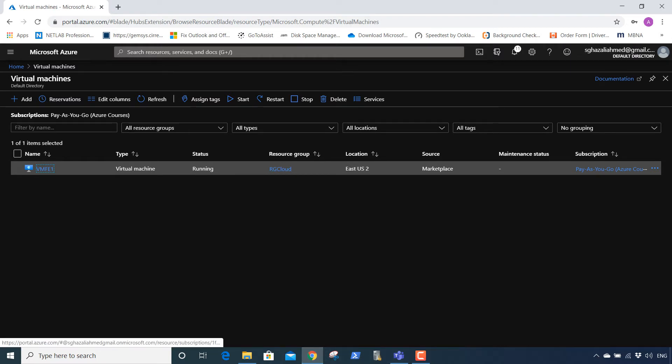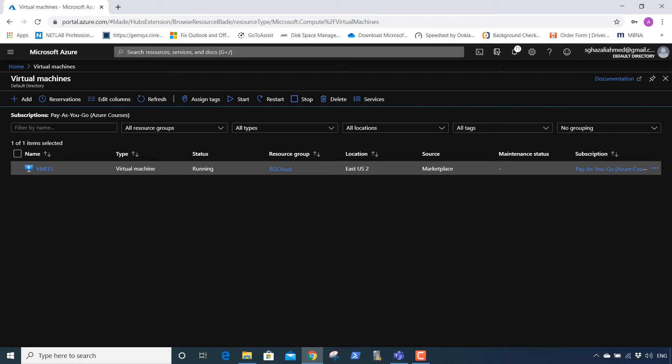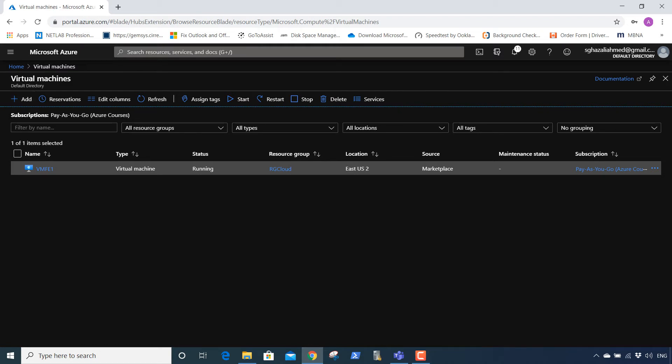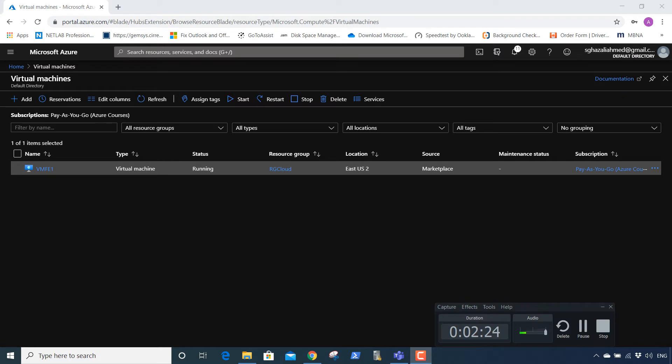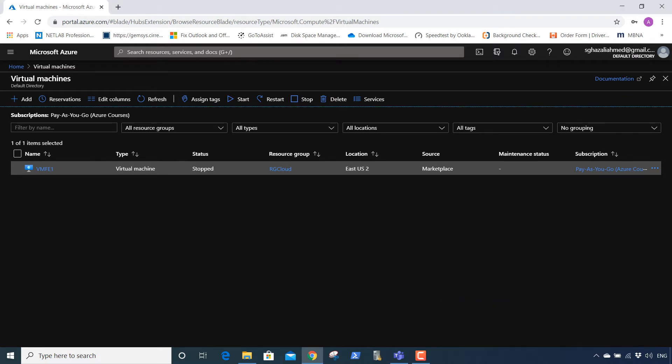Just give some time, I'll pause it over here until it shows me the status is stopped. Okay guys, I'm back. Now the status is stopped for this virtual machine.